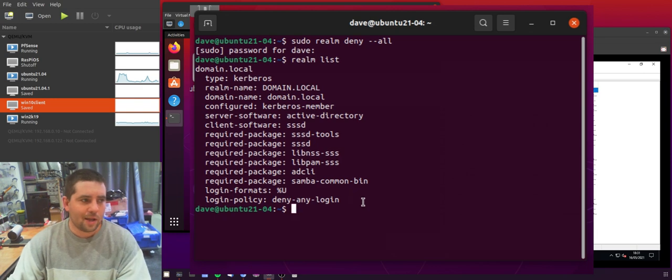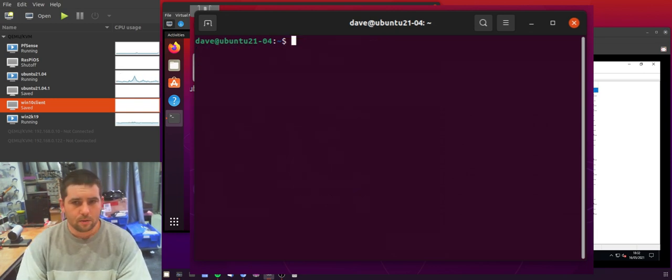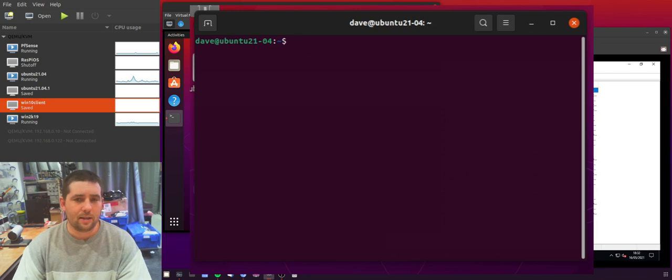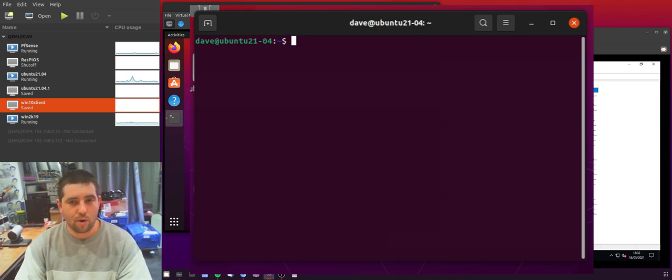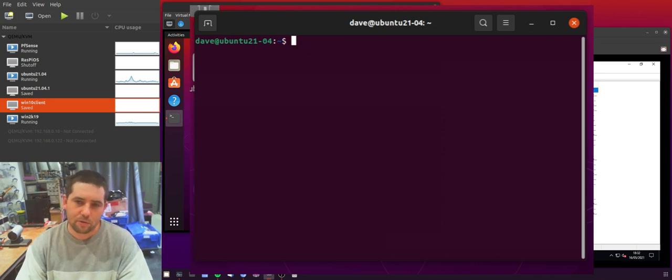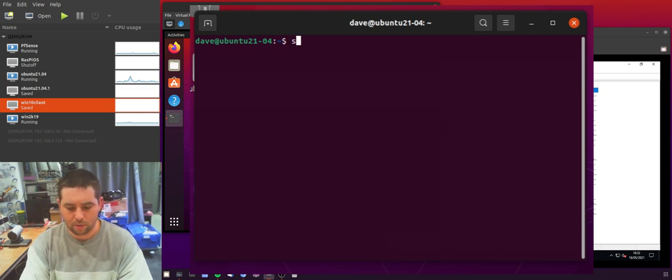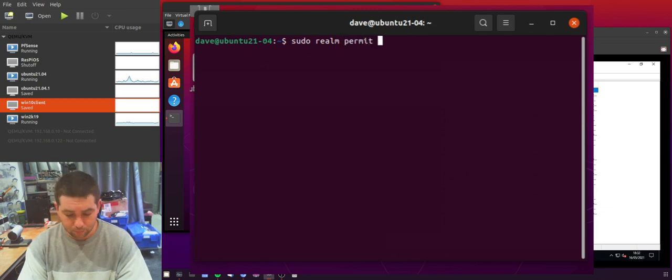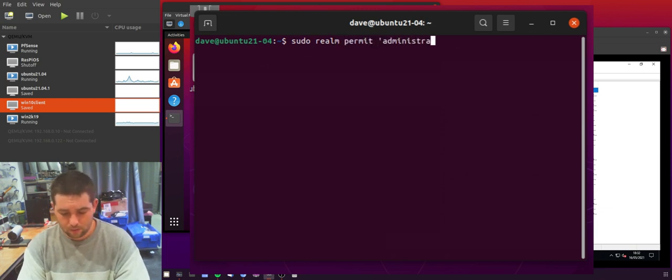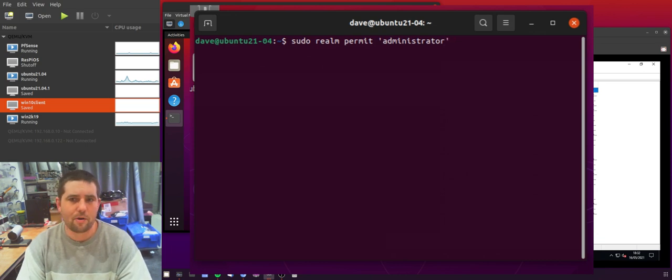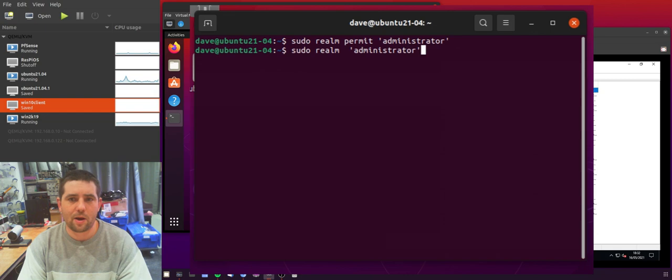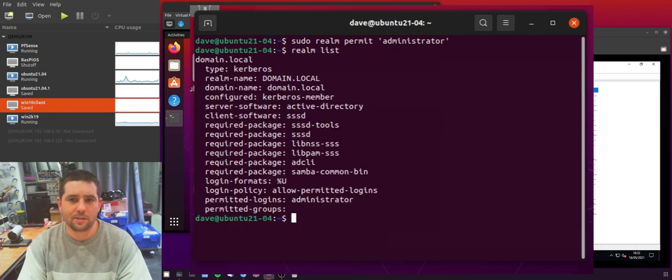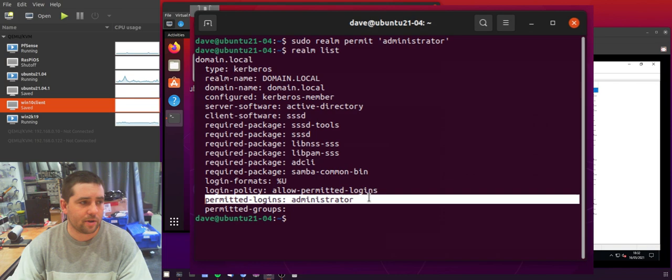So now we're in a state where we can control who can log in. So the way we allow a single user to log in is with sudo Realm permit and then we want to add their username in single quote marks. So sudo Realm permit. So we'll allow our administrator and then if we go back to our Realm List you can see that our permitted logins now includes the administrator.